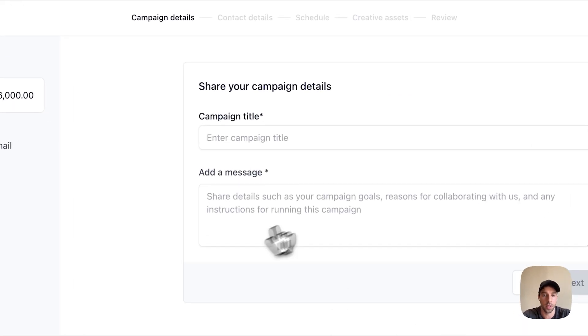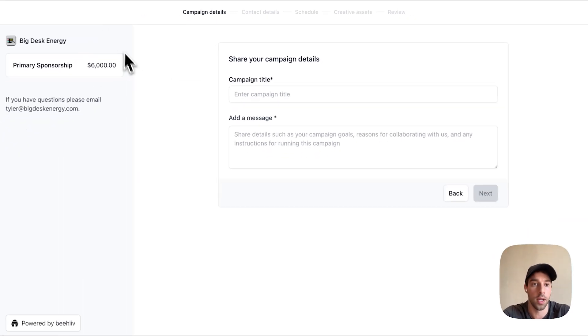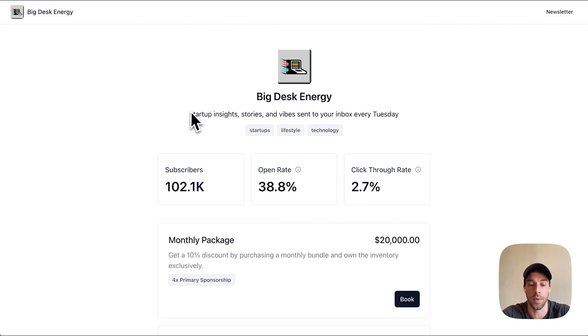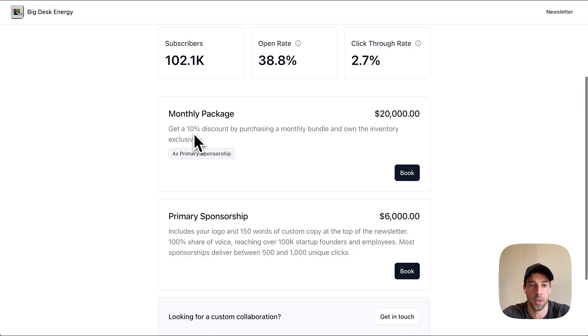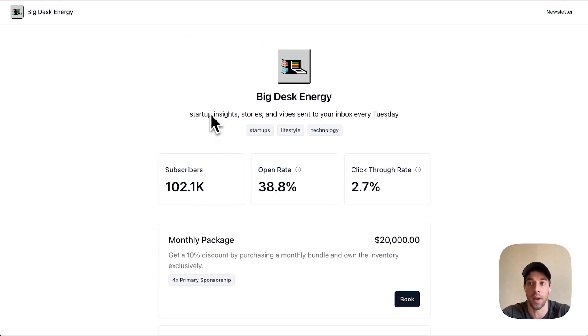You can click on 'Book' and just go through the process of actually booking a sponsorship. That is what we call direct sponsorships on Beehive, and it makes it super easy for advertisers to discover different publishers.